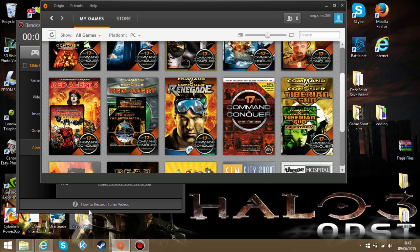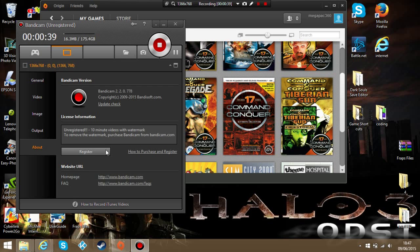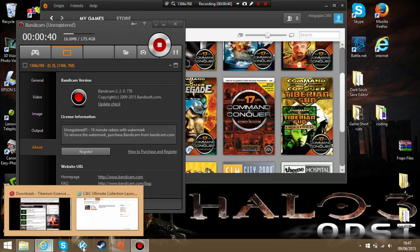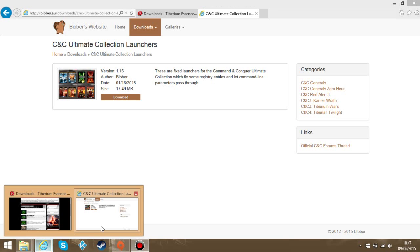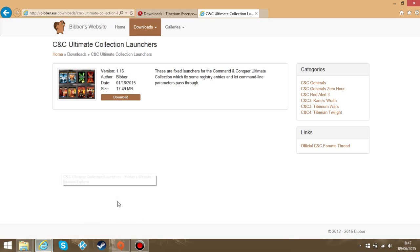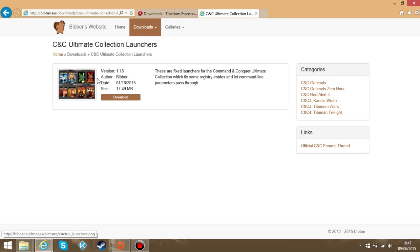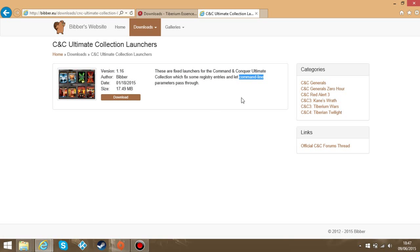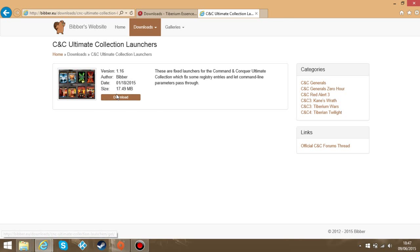So what you need to do is first go to this website here. I'll post the link in the description so you can get here easily. This fixes the launchers and allows command lines and parameters to pass through. I'm pretty sure this is essential so go download that.